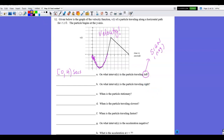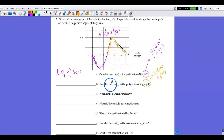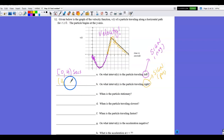Part B: when is the particle traveling to the right? Look for positive velocity — above the x-axis. Velocity is positive from (4, 10) seconds. If the graph continues, you could say to infinity, since the problem doesn't explicitly state the graph stops at 10.